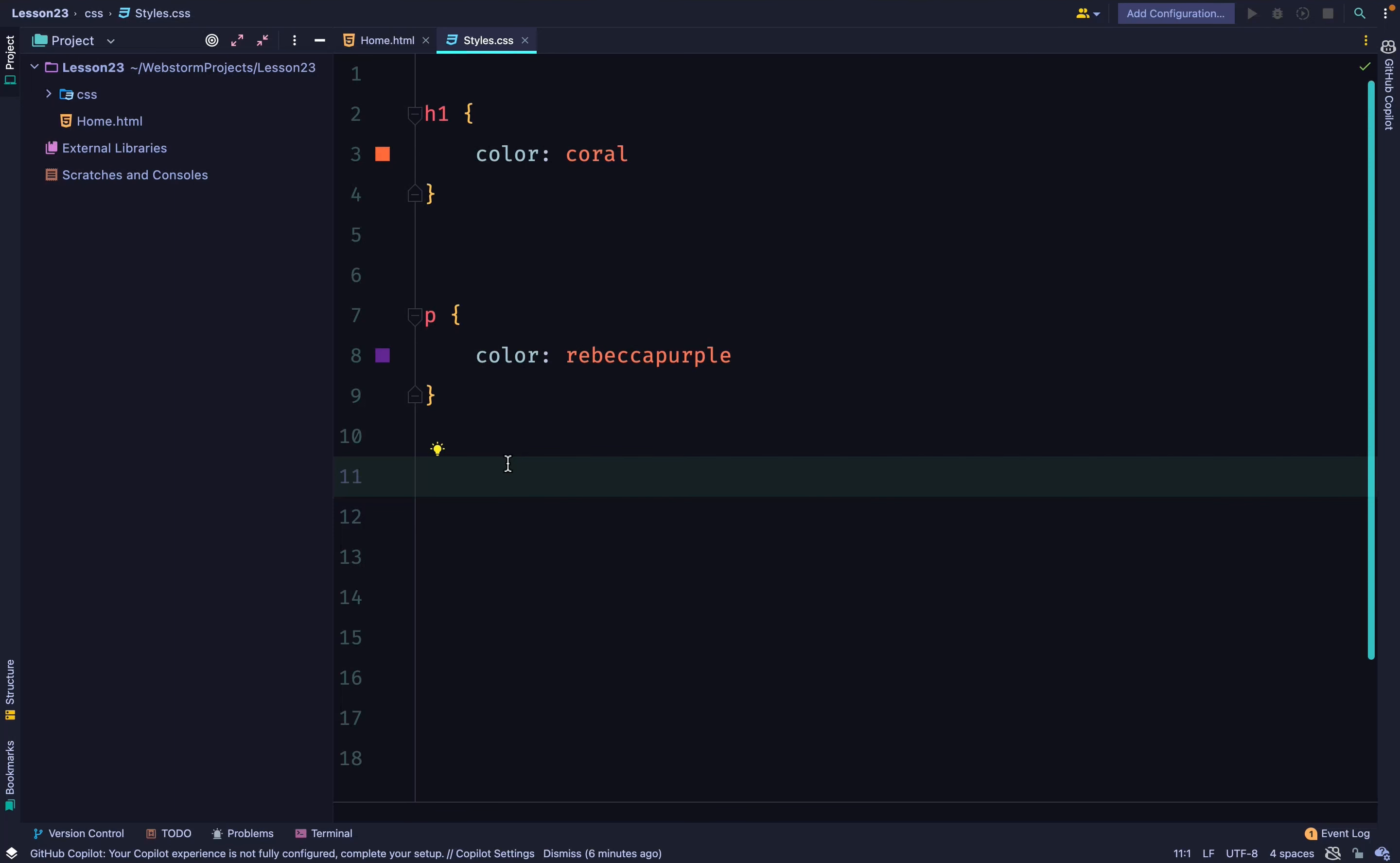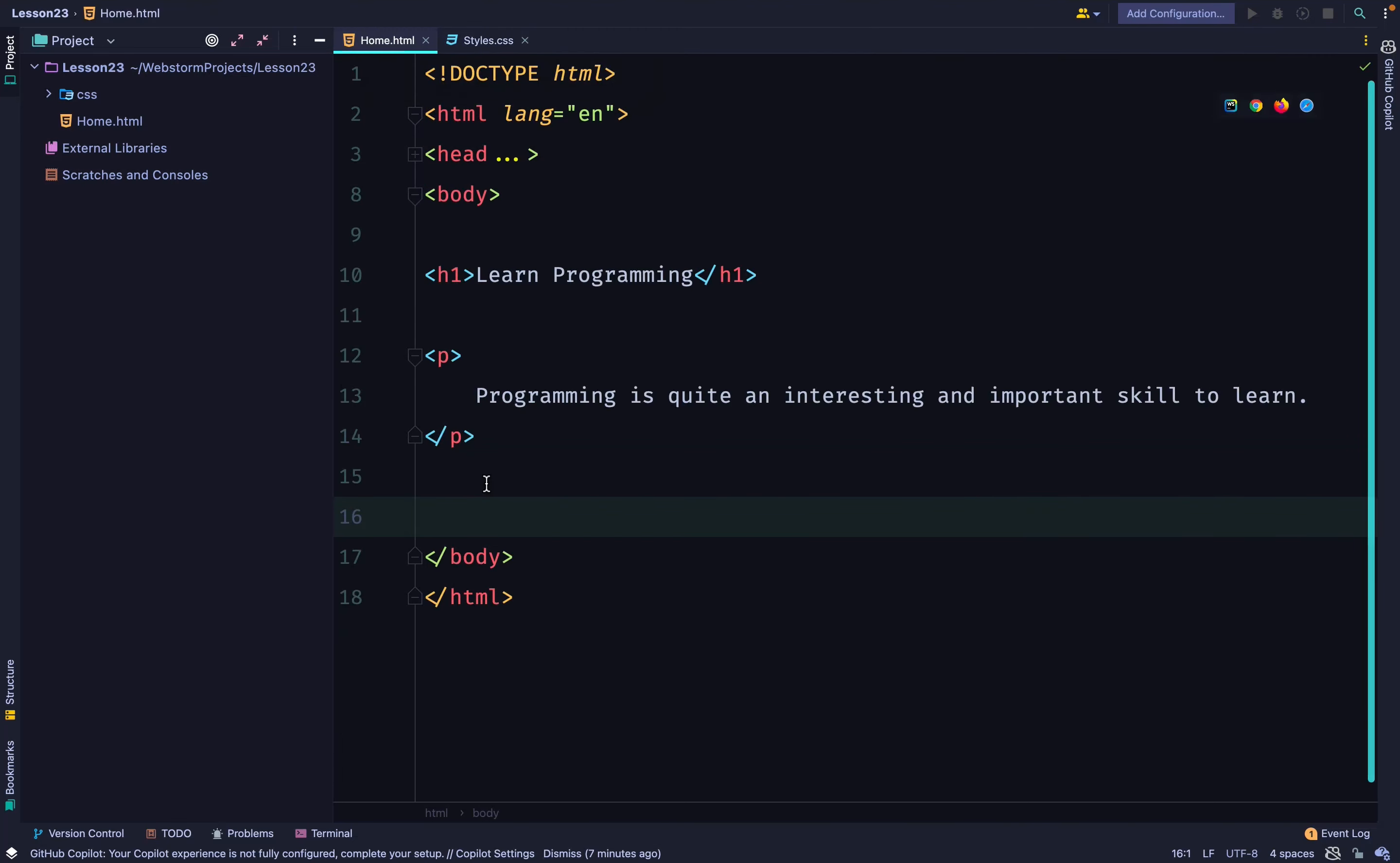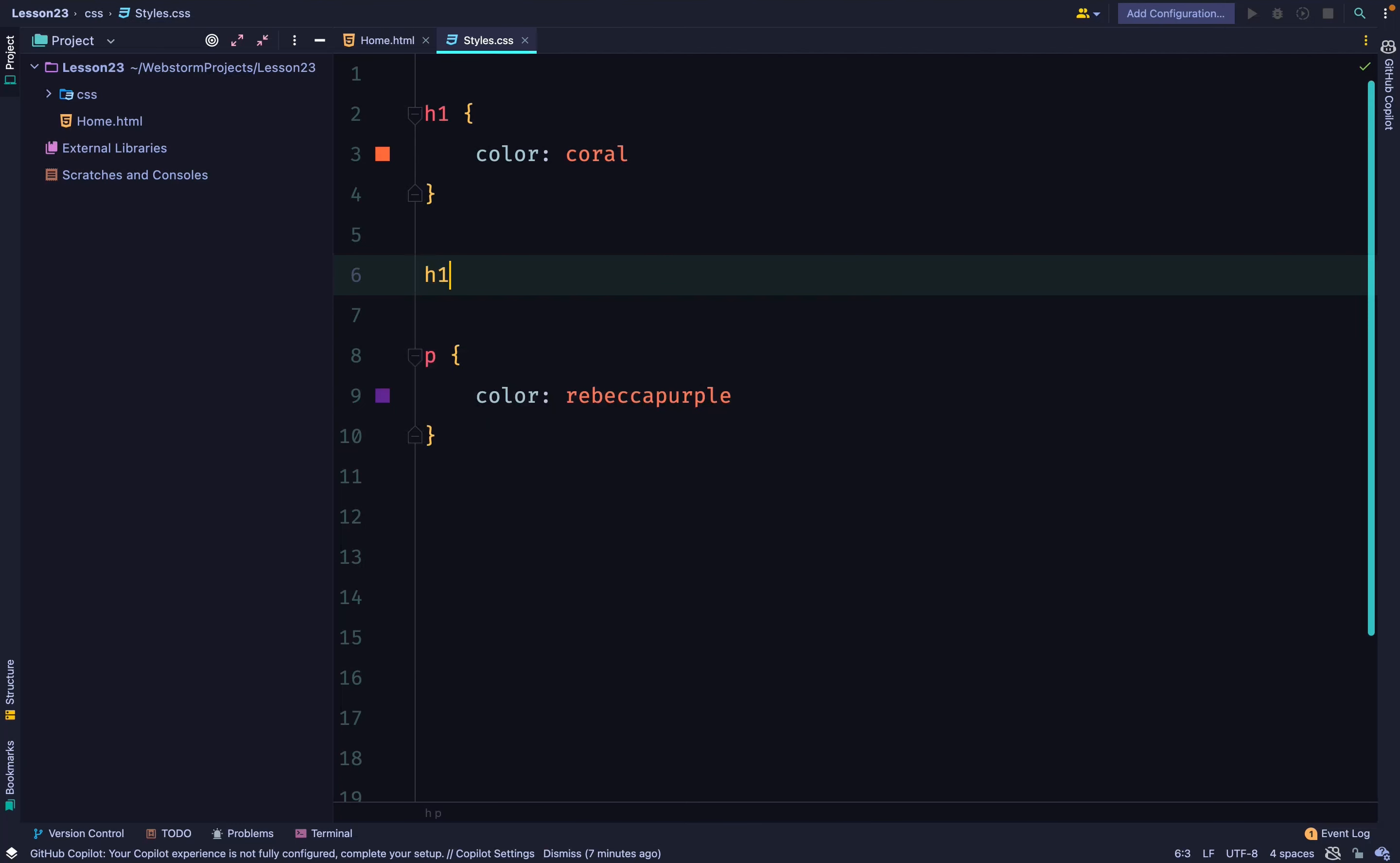At the moment, our h1 element is going to be coral. I'll call it orange for the meantime, while the text is a shade of purple. Now, we're going to have two h1 selectors and let's see which one CSS will choose.